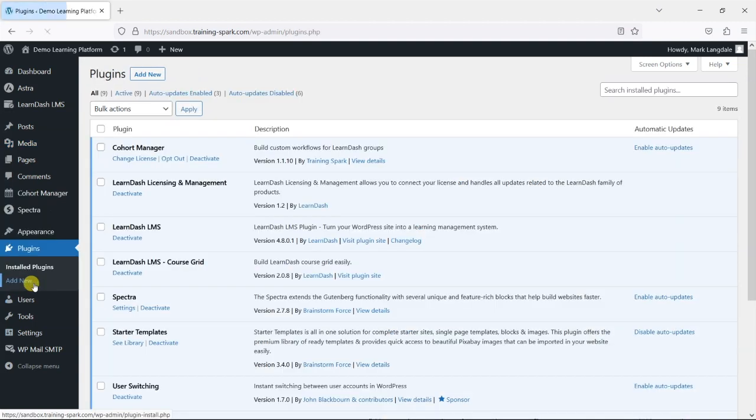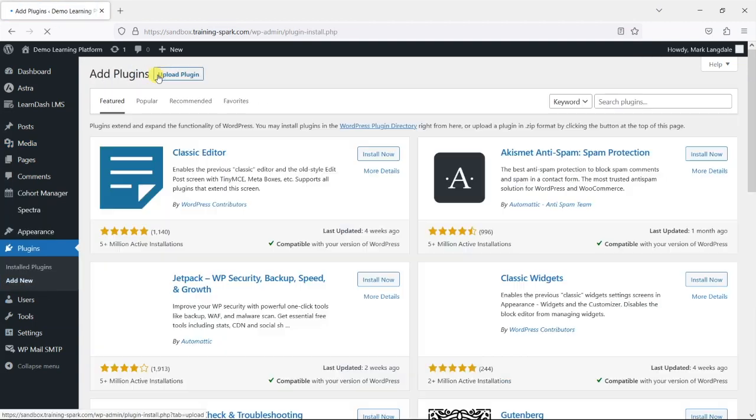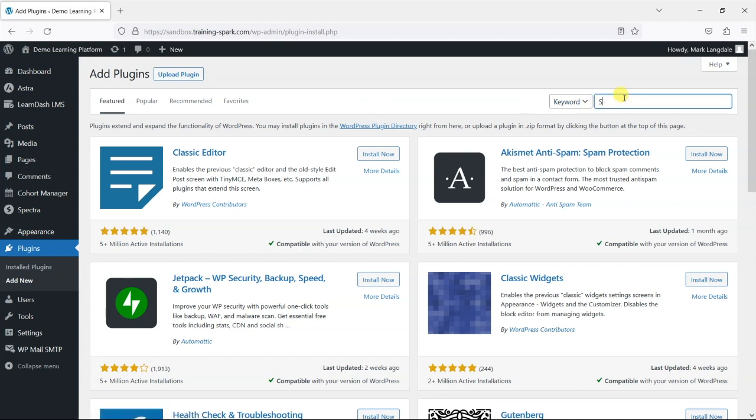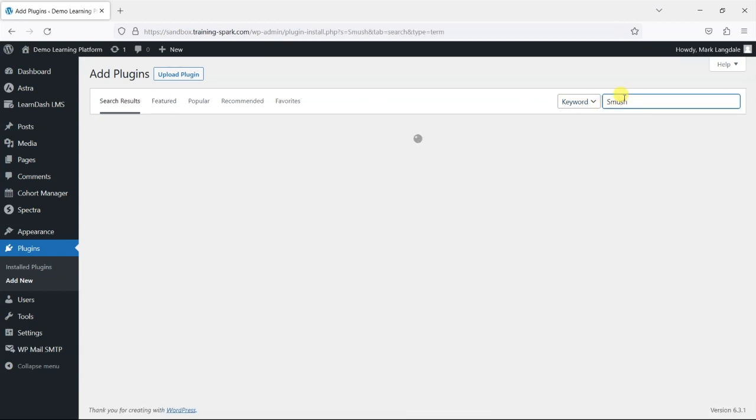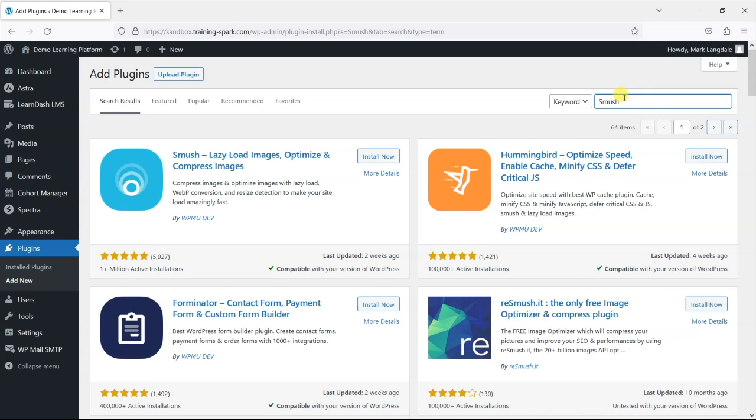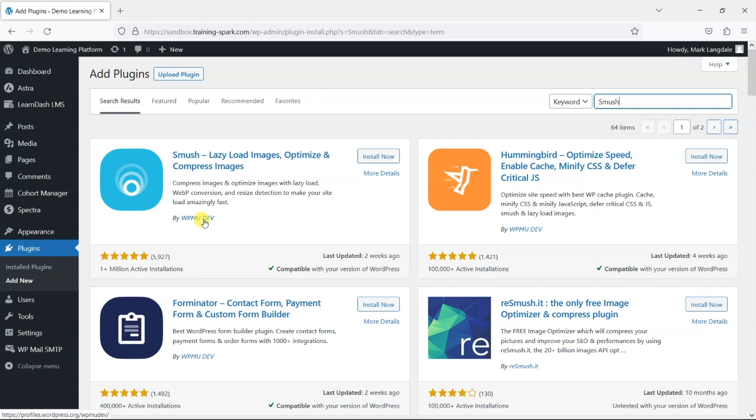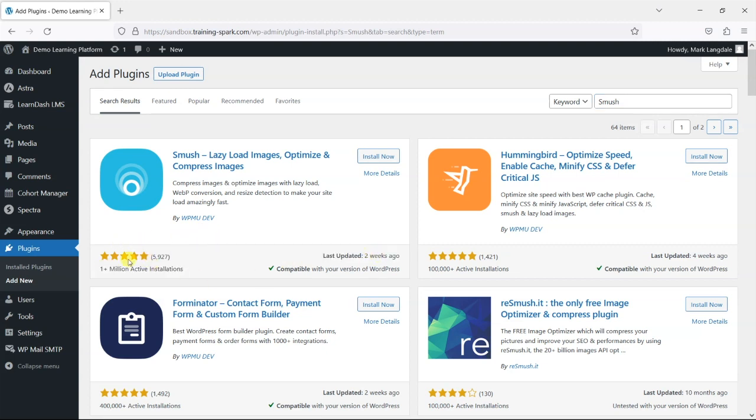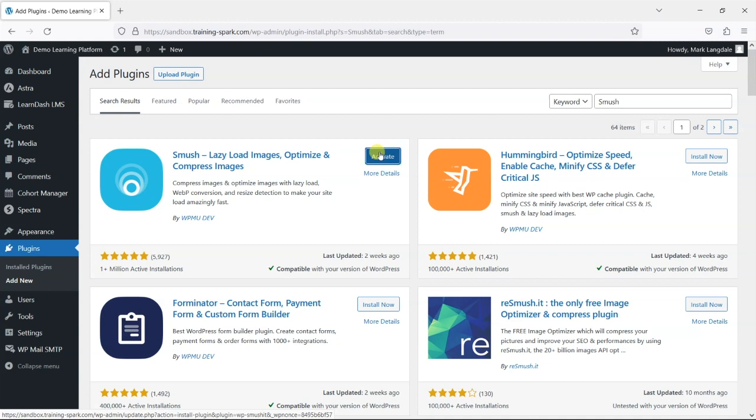So we'll head to Plugins and then go to Add New. And what we're going to do is search for Smush, S-M-U-S-H. And this is another plugin by WPMU Dev. So if you watched the previous video, they create the Hummingbird plugin that we use there. And we've created another video on their Defender plugin, which is a security plugin. And as I said previously, we liked their plugins because they're nice and easy to use and they don't throw sales messages at you trying to get you to upgrade all the time. And they're generally quite well reviewed and well updated. So I'm going to install Smush now. And I'm going to activate it.